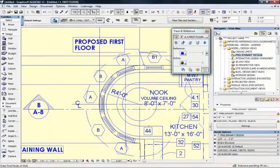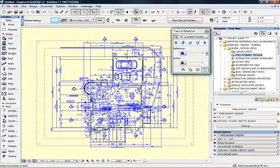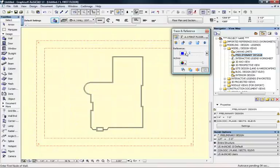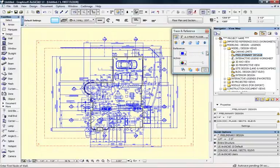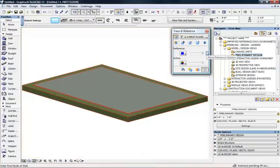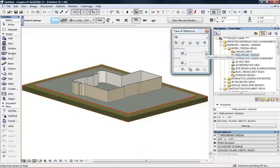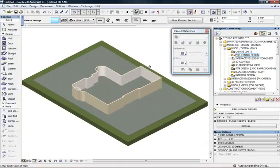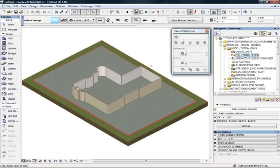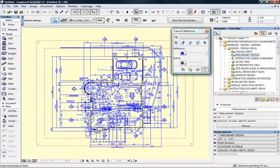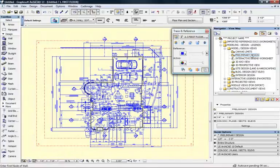Let's take a look at what I've drawn. If I turn off the reference, you can see I've drawn the shell of the building. Taking a 3D view, we'll see the shell has been very easily built up.